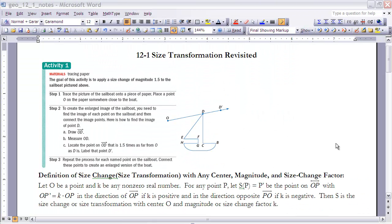This is the notes for section 12-1, Size Transformation Revisited. If you haven't done so already, make sure that you read the section before continuing on. This first activity in your notes you should have already done in class. If you haven't, make sure you do it before you come to class next time.